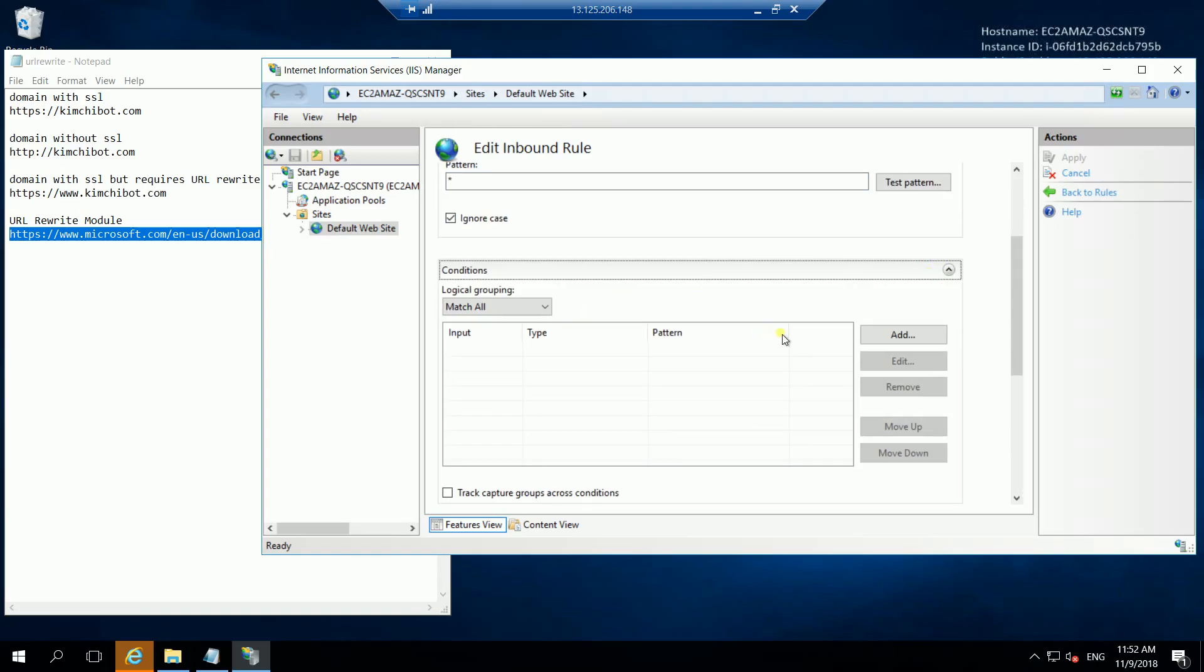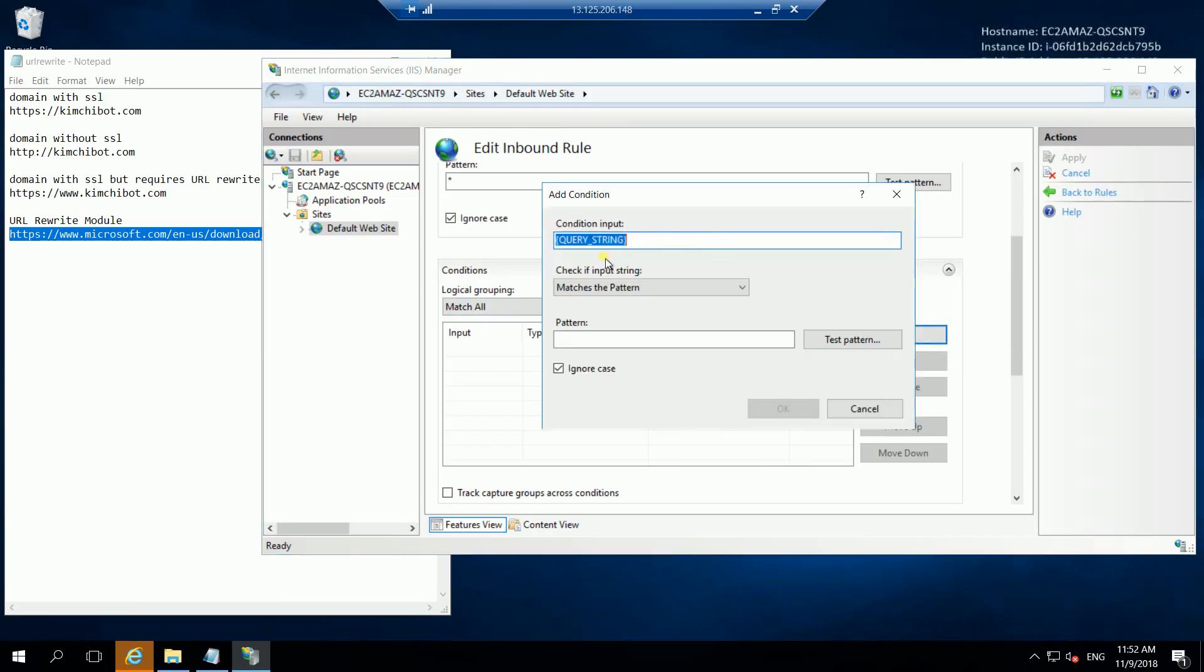For the conditions, we will match all for the logical grouping.